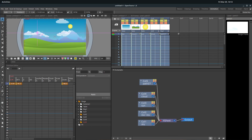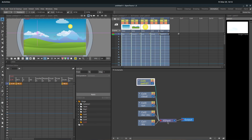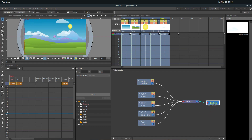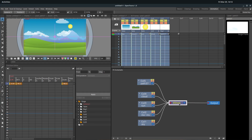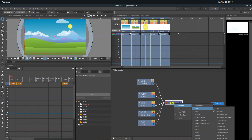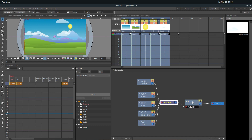We can also add effects by just clicking effects down here, and it brings up some different effects we can look through. So we have our X sheet and we have our output — output is going to be everything. If we wanted to apply a blur to everything, we can just right click on X sheet, go to insert effects, and go to blur. We'll just insert a blur. Now that puts a blur right here, so our entire animation will be blurred.